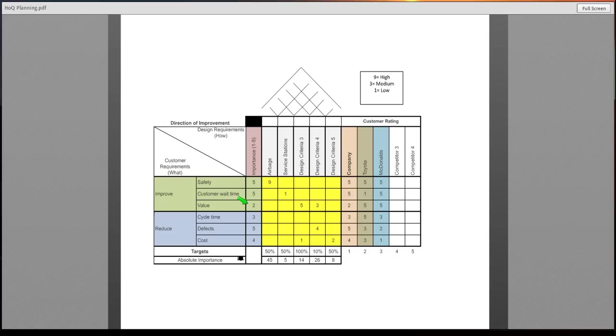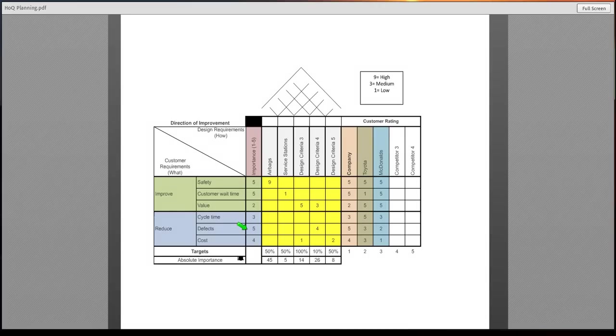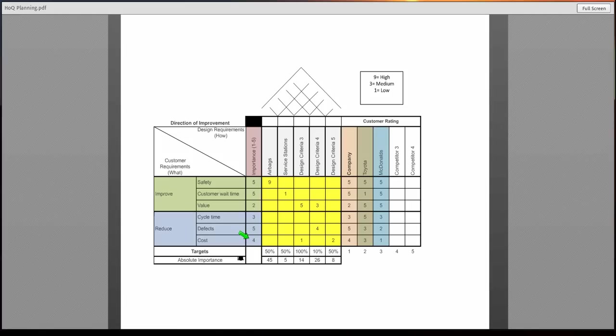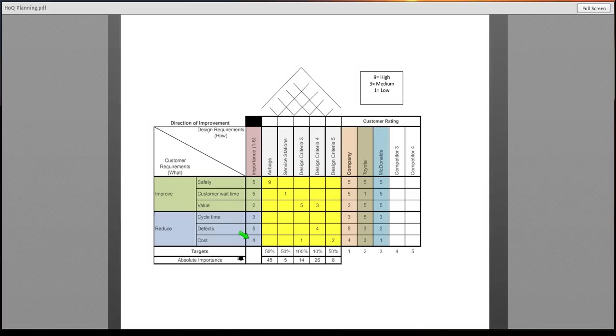Customer wait time, five, value, cycle time, defects, and costs. You will fill this out either based on your preferences as a customer, your research, or any other findings that you have for your company.